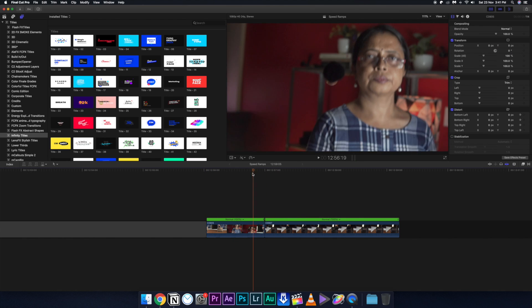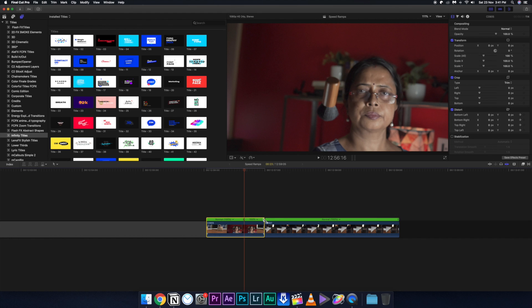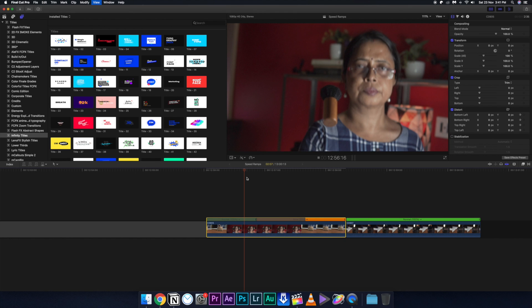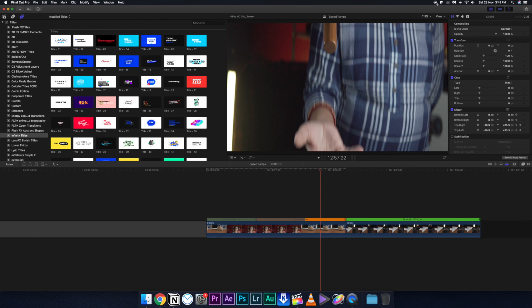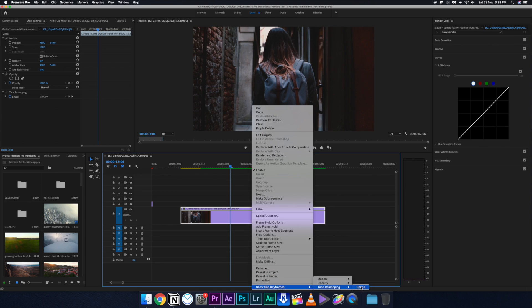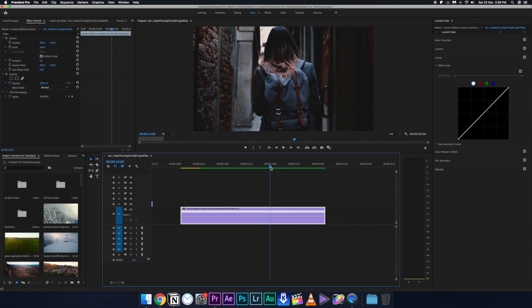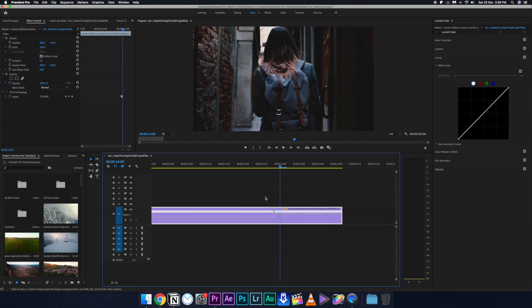For editing, speed ramp transitions are pretty simple. I've made detailed tutorials linked in the description. In Final Cut Pro, press Shift+H to place the first marker, then Shift+H again for the second marker, then drag it out or down to slow down or speed up those positions, and you can smooth it out. In Premiere Pro, enable speed remapping, use a pen tool to create markers, speed it up, and then smooth the transitions.